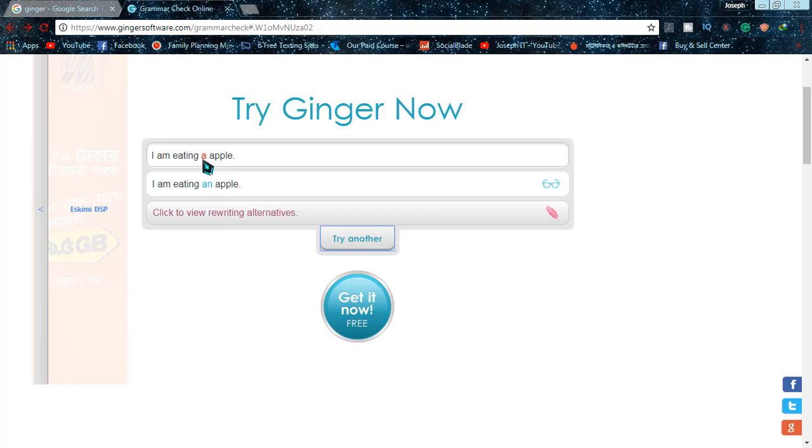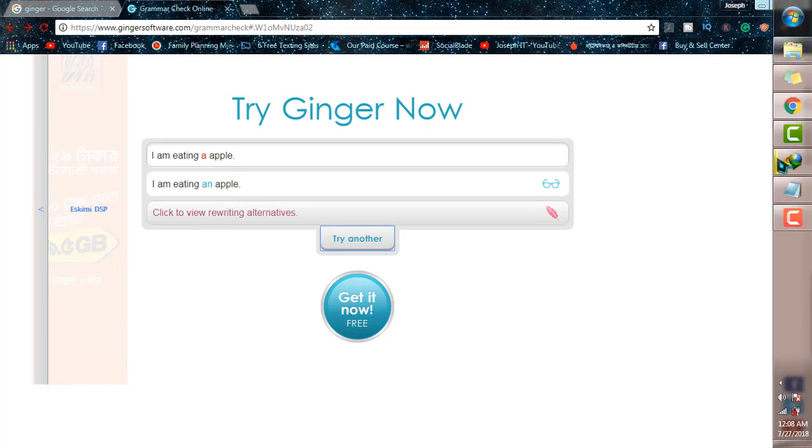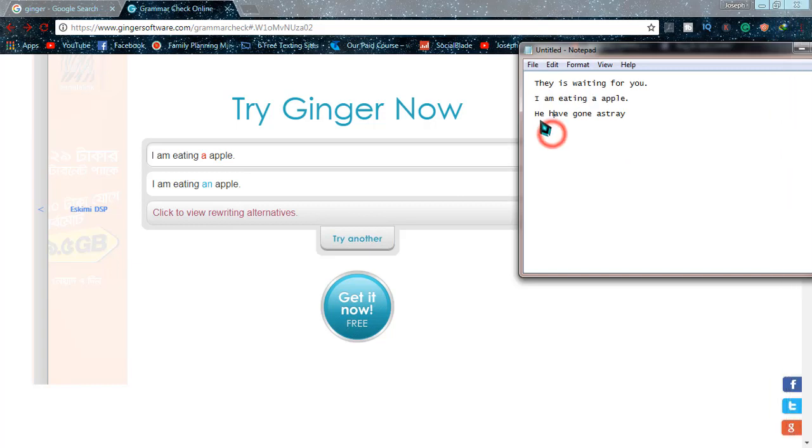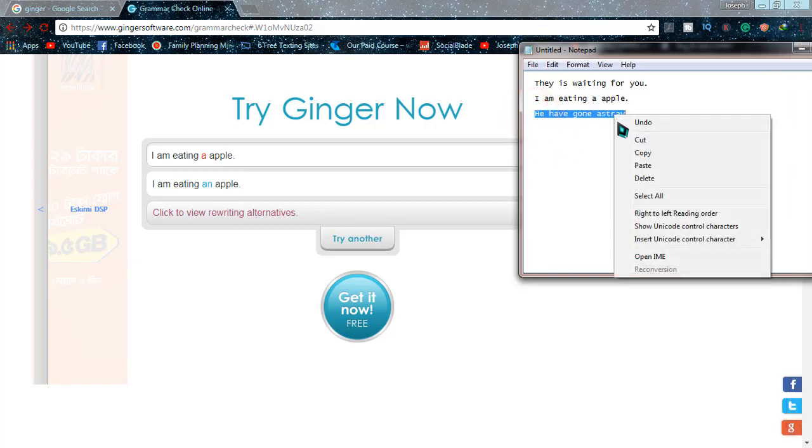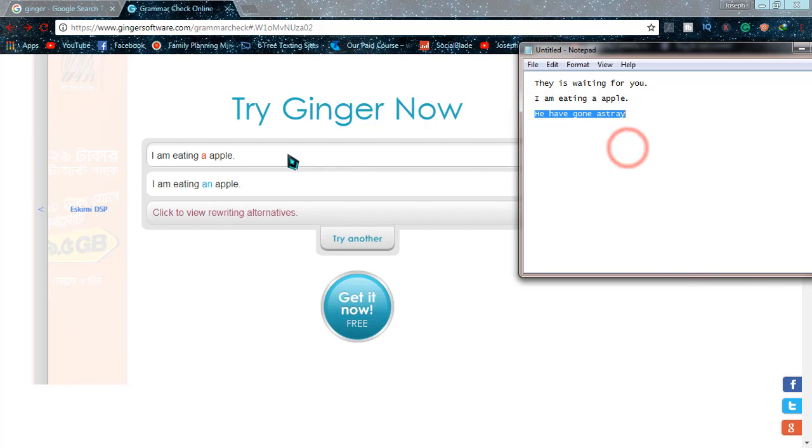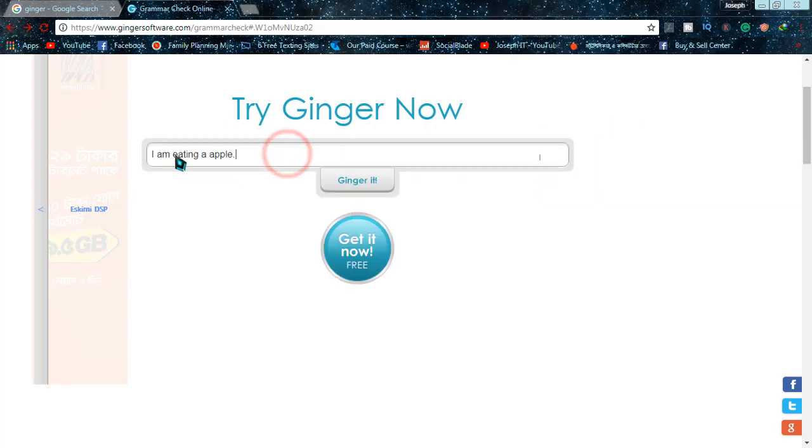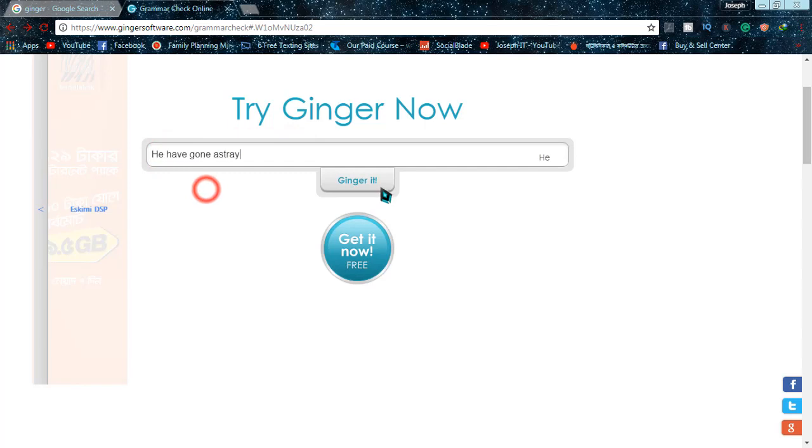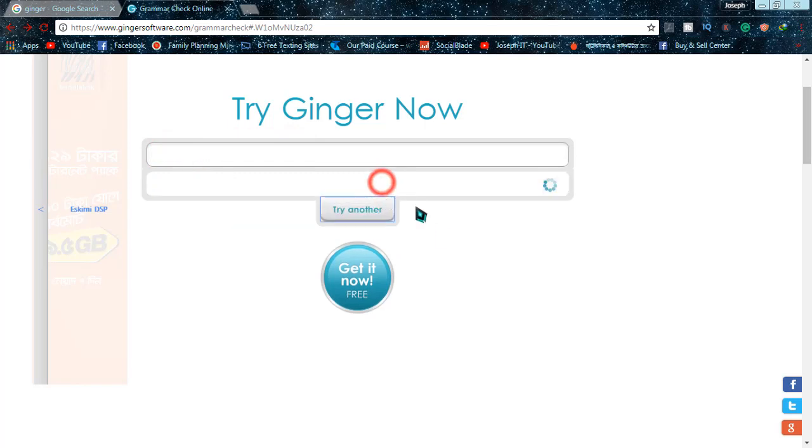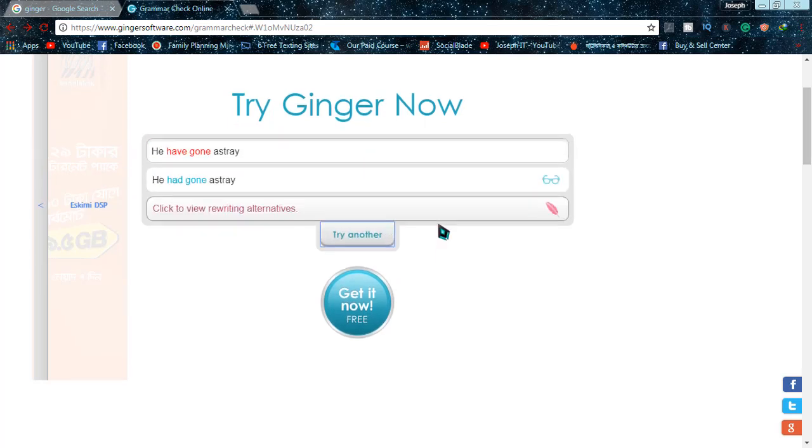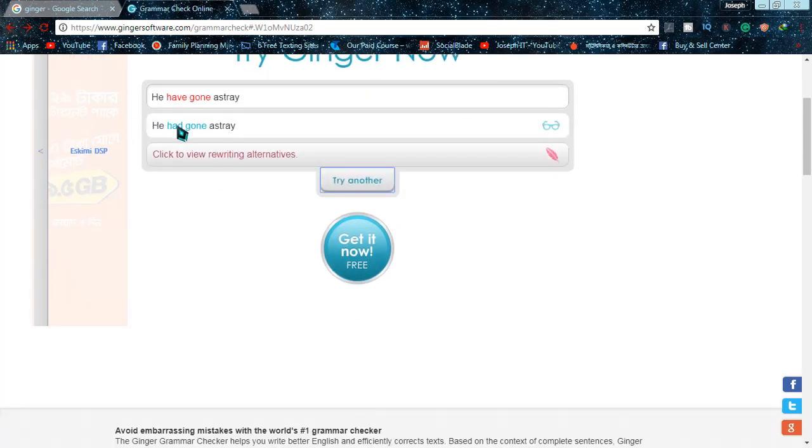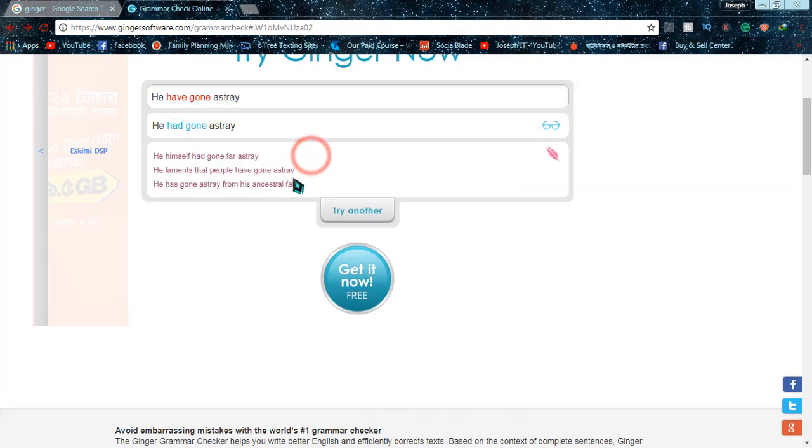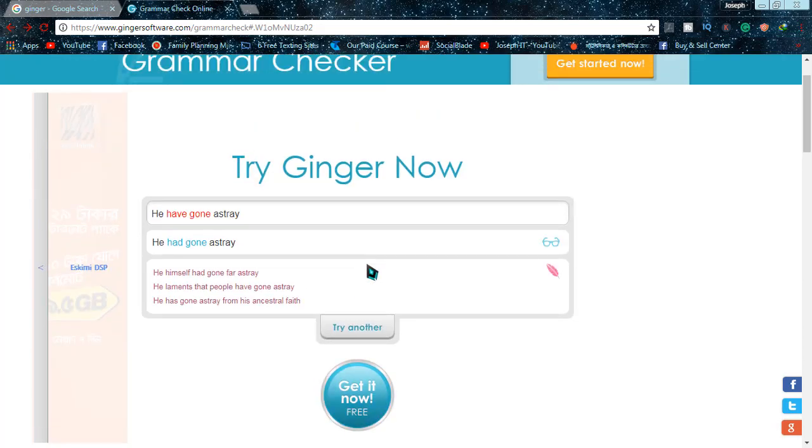Now the third one, 'He have gone astray,' it's also wrong. Copying and then pasting it there and 'Ginger it,' and yes, 'He had gone astray' is the right one, but 'He have gone astray' is incorrect. There are some suggestions for this word, for this sentence.